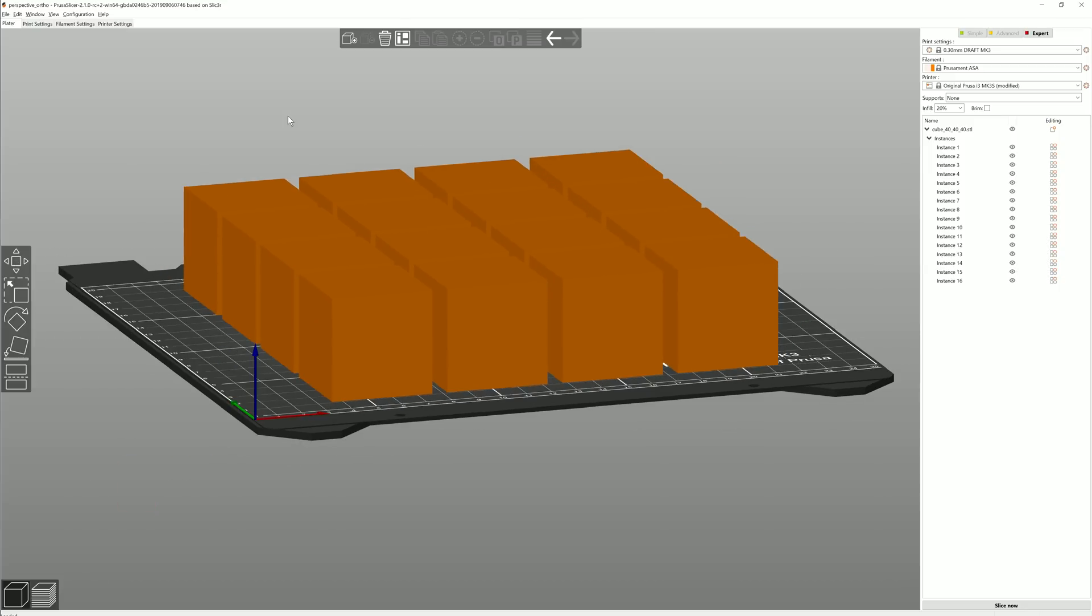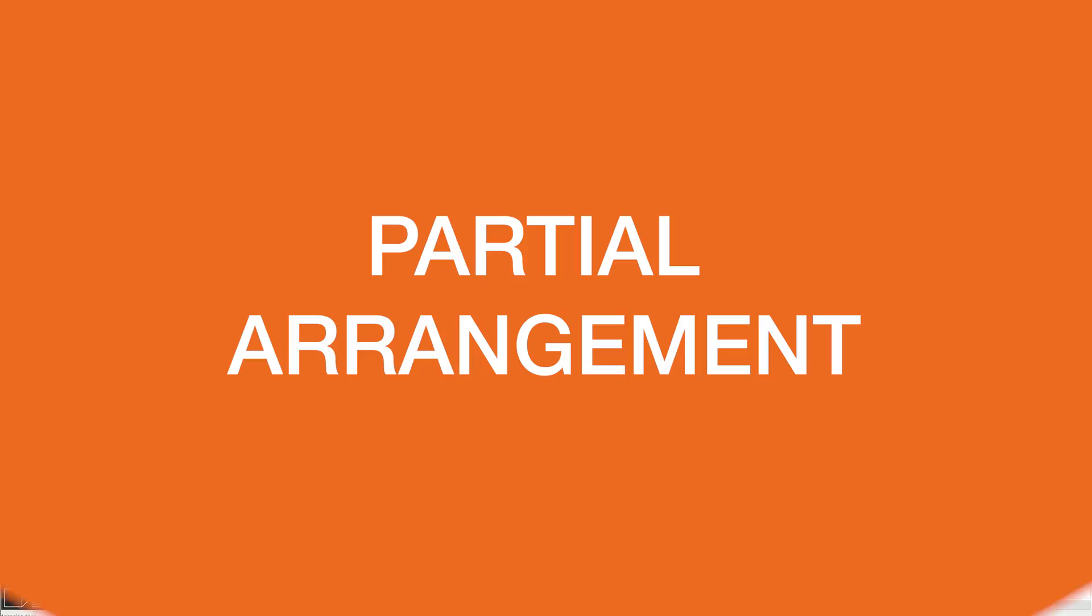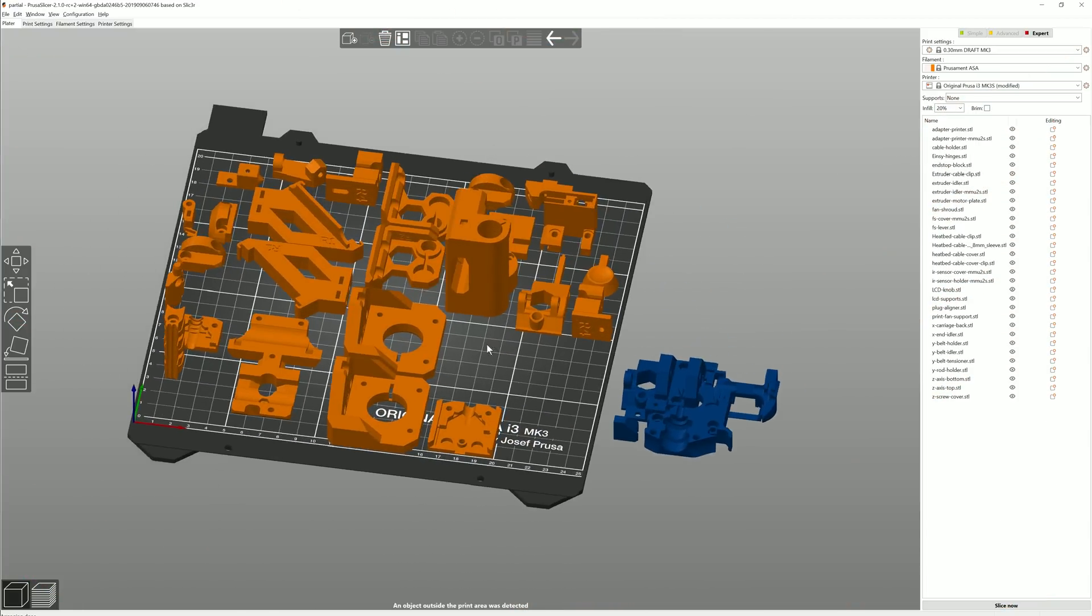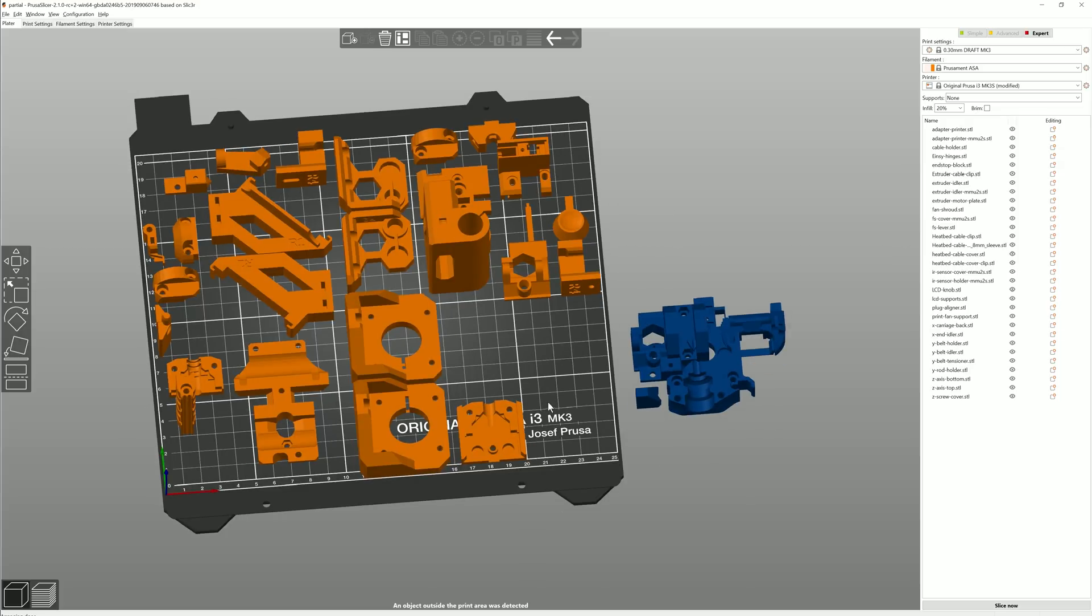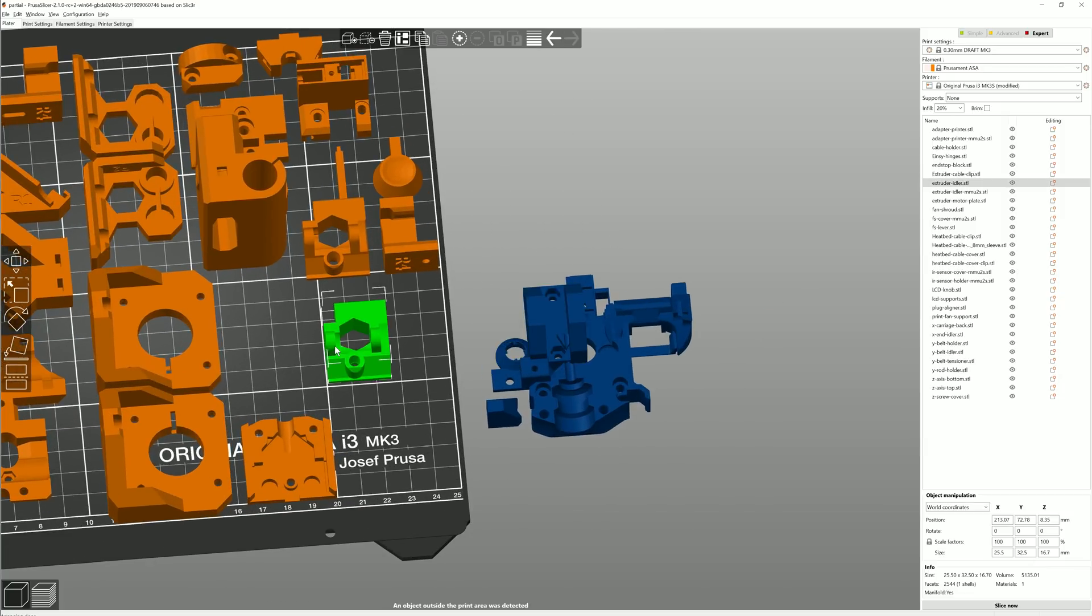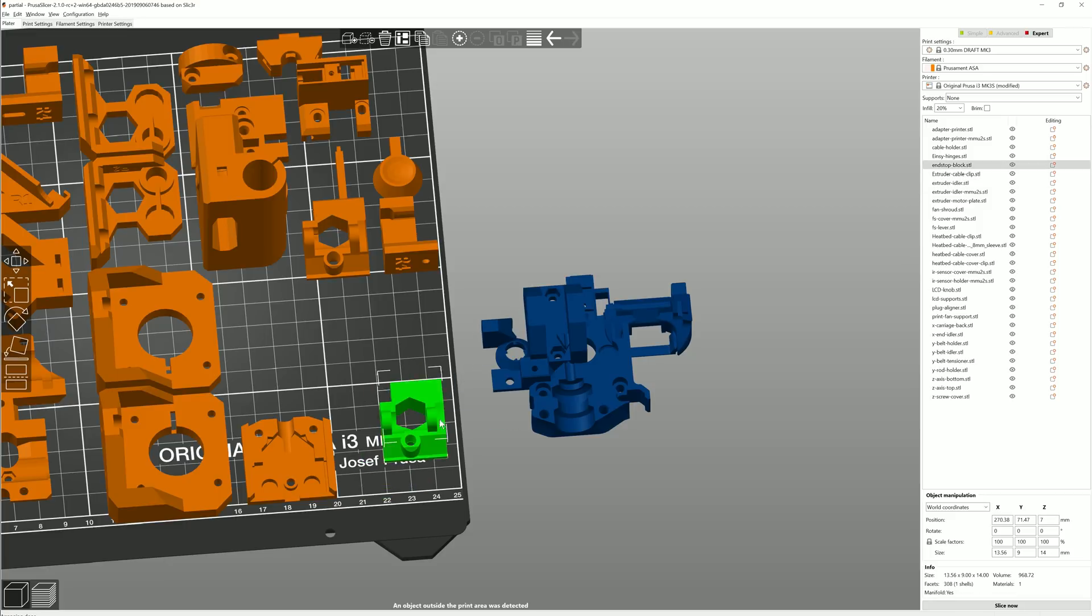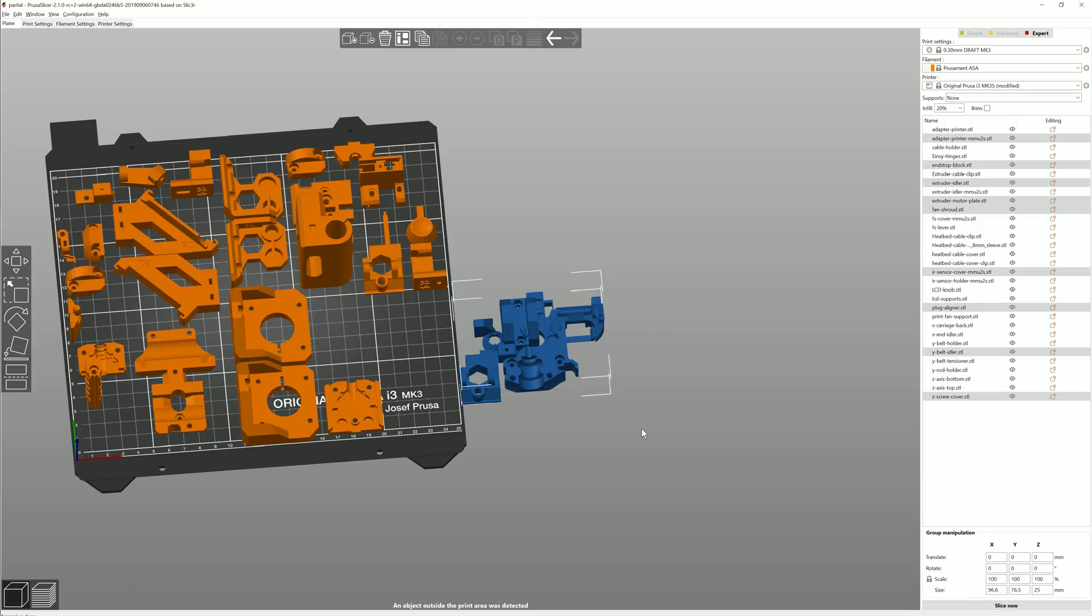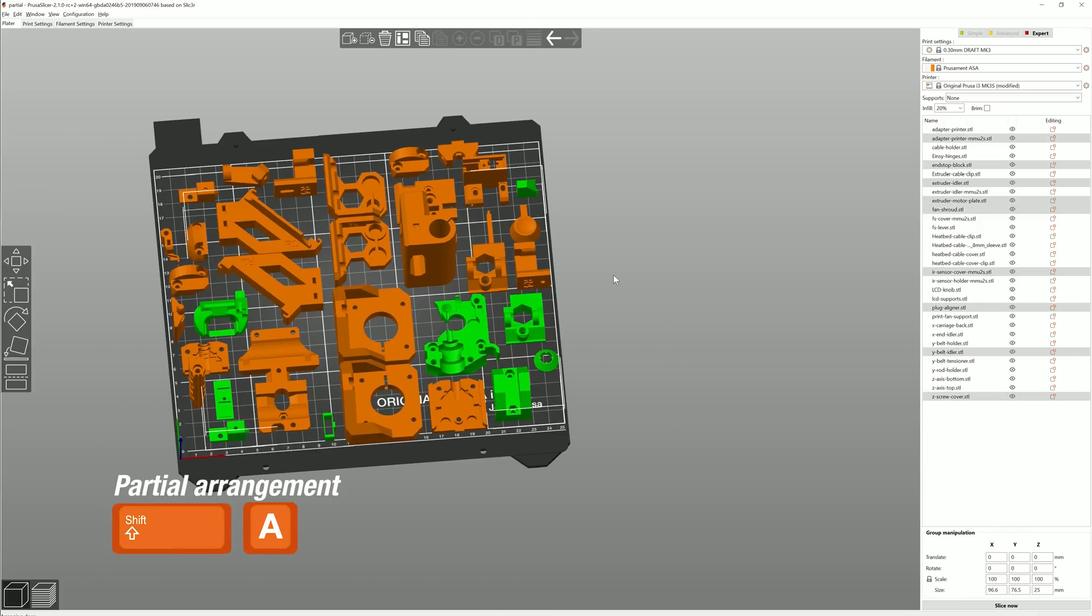The next feature is a nice quality of life thing. Partial arrangement. Let's say you have many parts on your print bed and you already placed them where you want them to be. But then you imported a few more and you would like them to be arranged as well but you don't want to mess your current arrangement. Now you can simply select a group of models and then hit Shift A. Only the selected models will be rearranged.